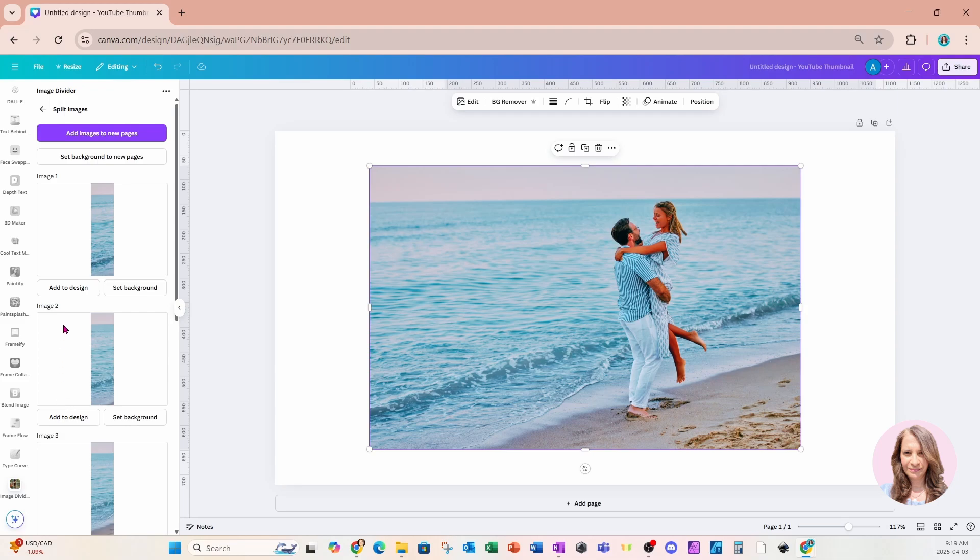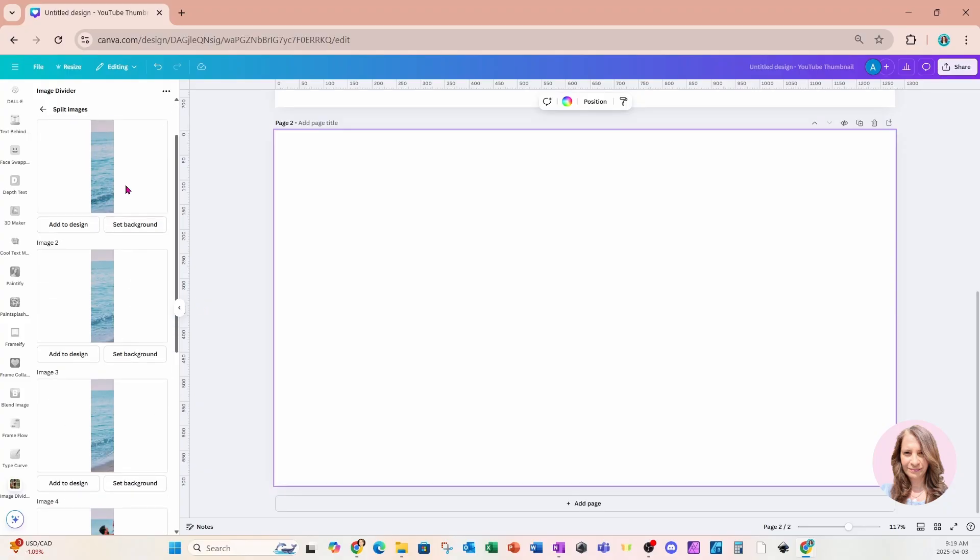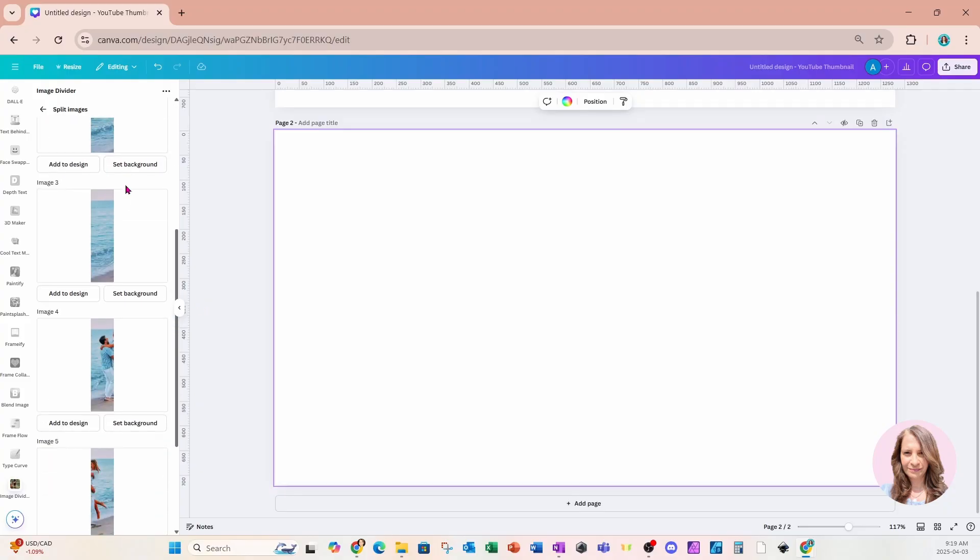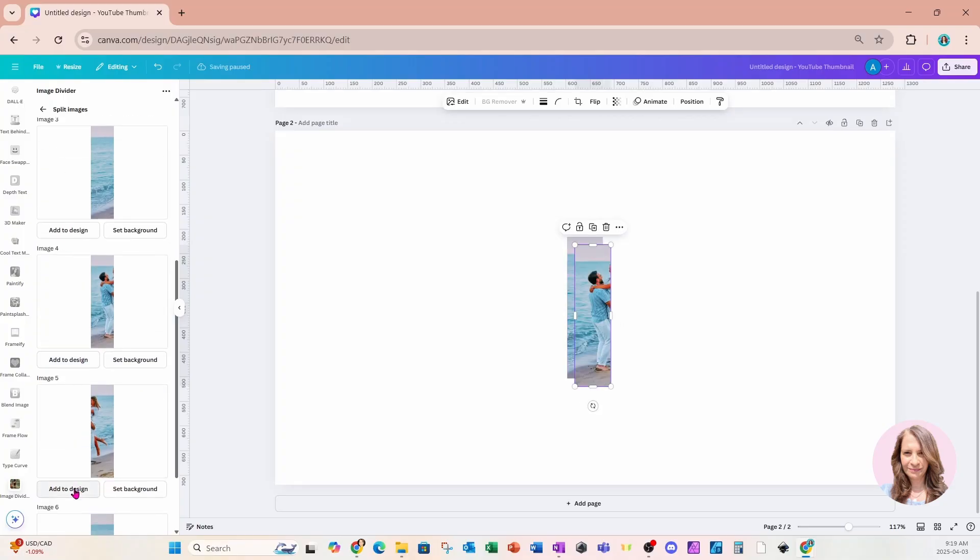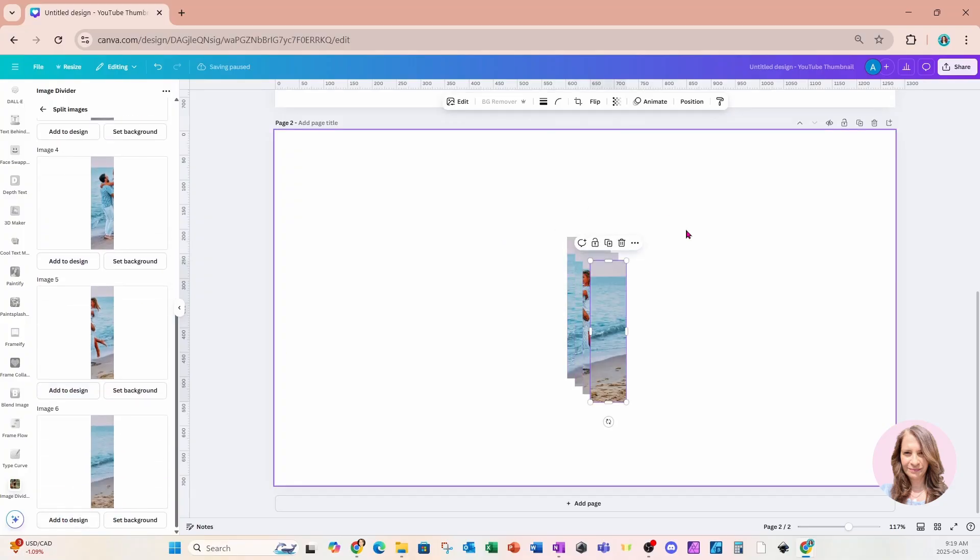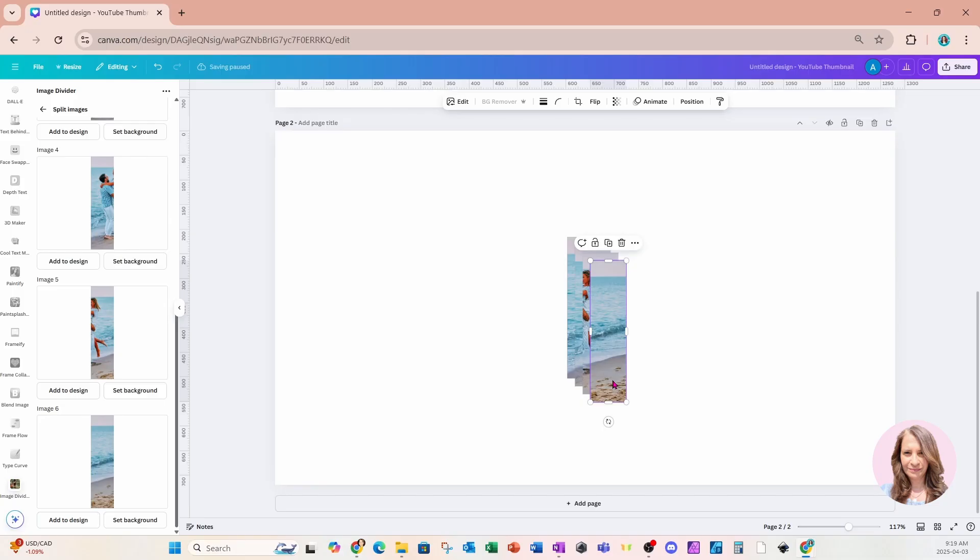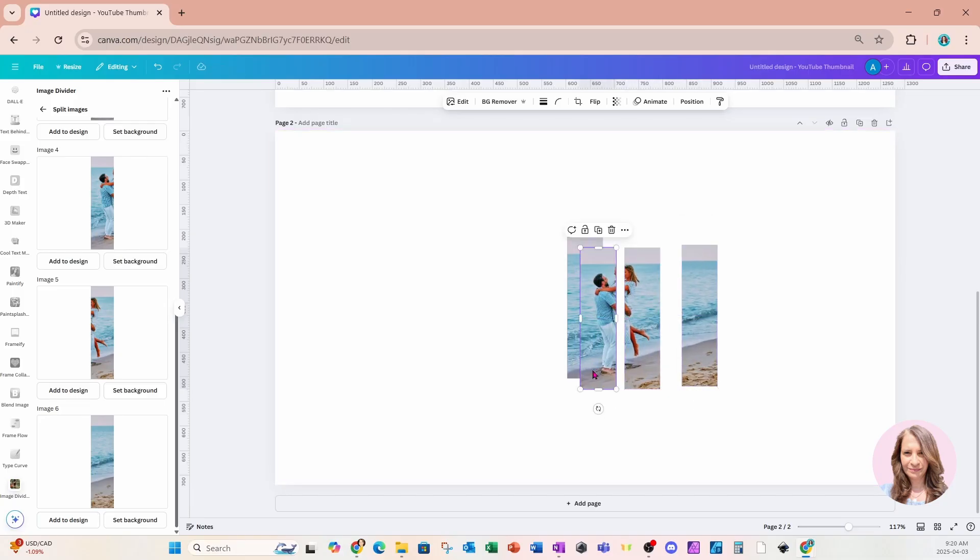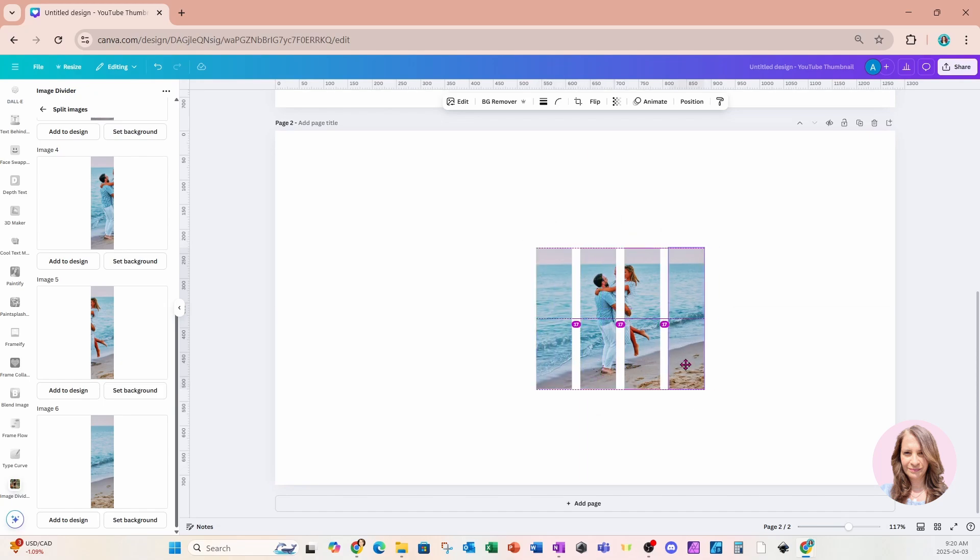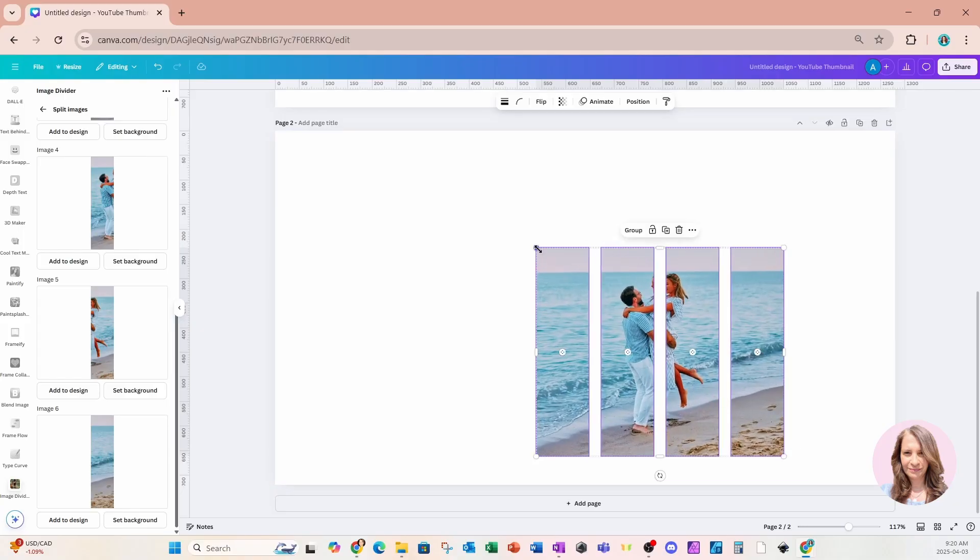And it will split all of the images. Now I'm going to create a new page and I don't want images one and two. I only want images three, four, five, and six. I'm going to take these and I'm now just going to arrange them like this and we can resize them.